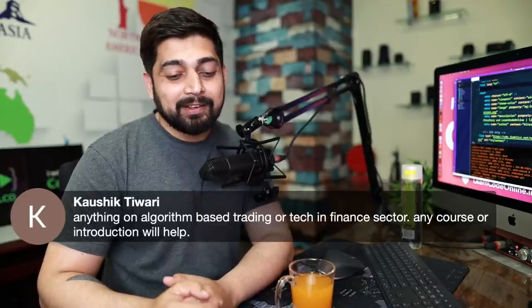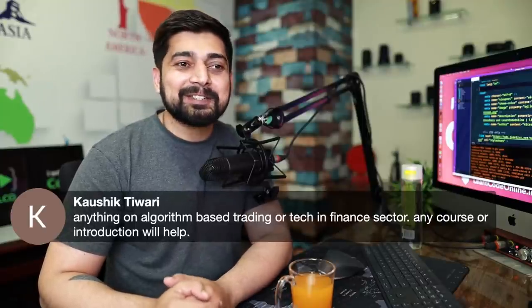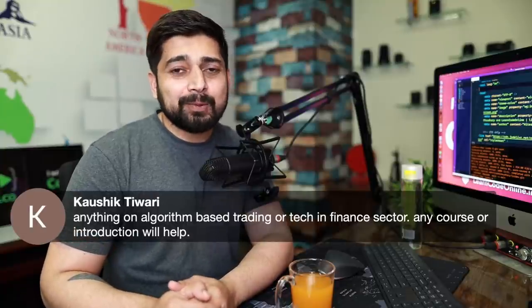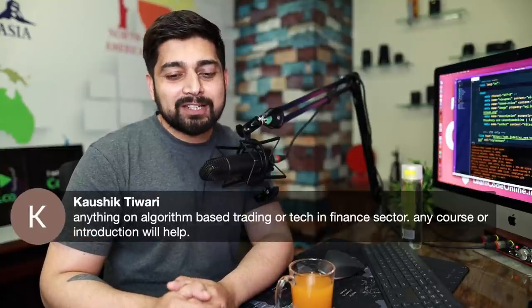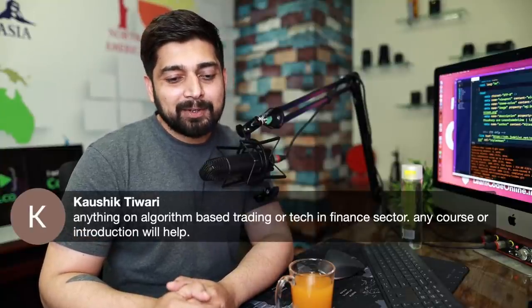Any course on algorithm-based trading or tech in finance? I don't think I'm fully equipped or knowledgeable enough to do that. To be honest, I wouldn't bet my money on an algorithm — I prefer to personally buy shares. I'm more of a long-term investor, not a trader.